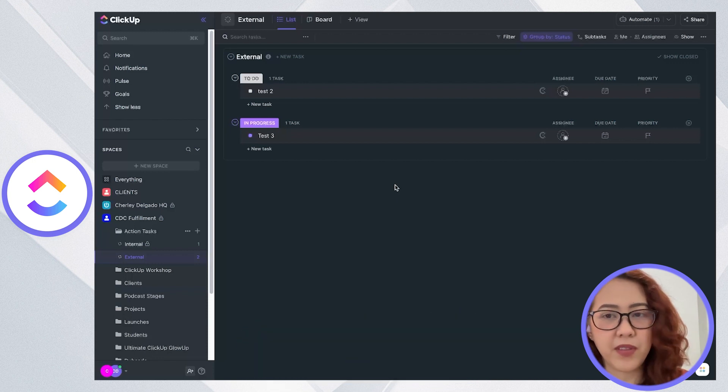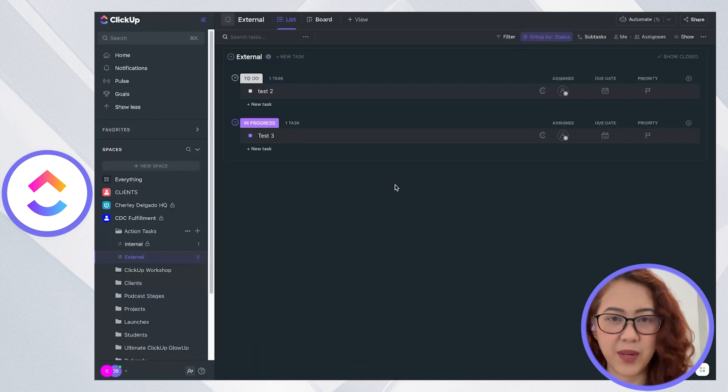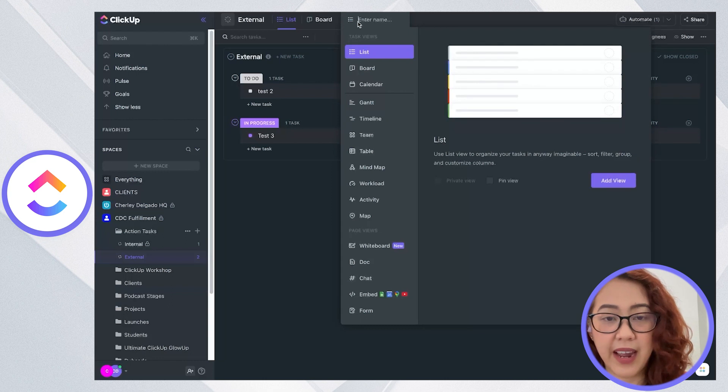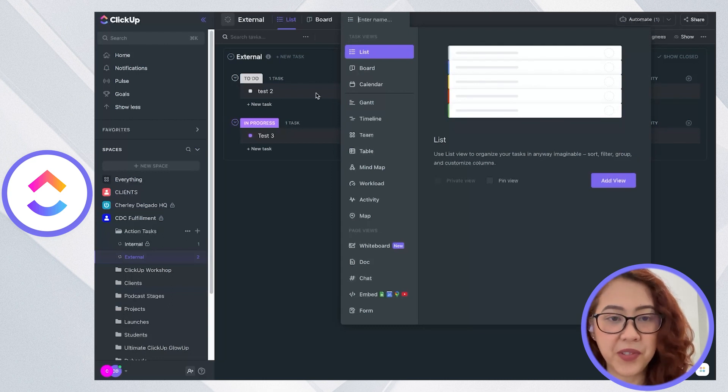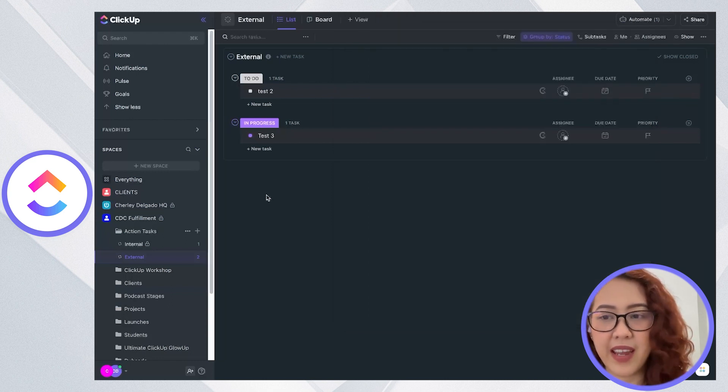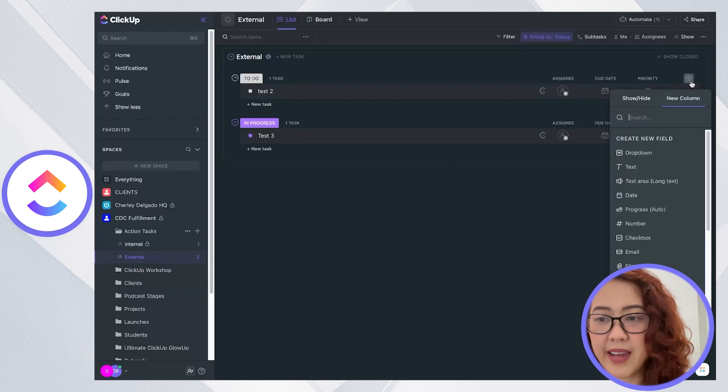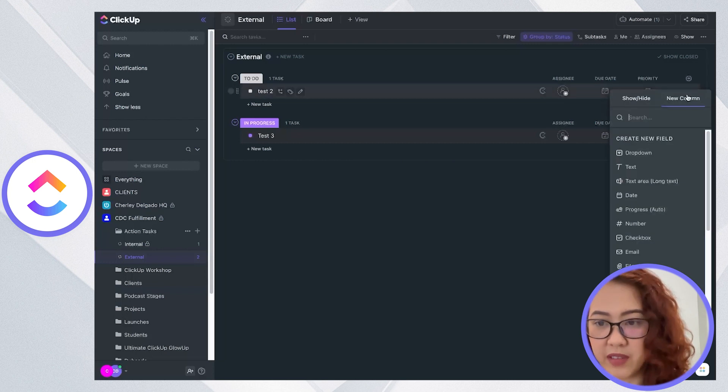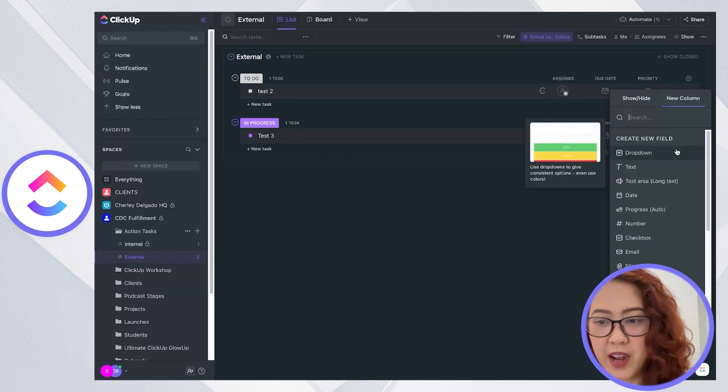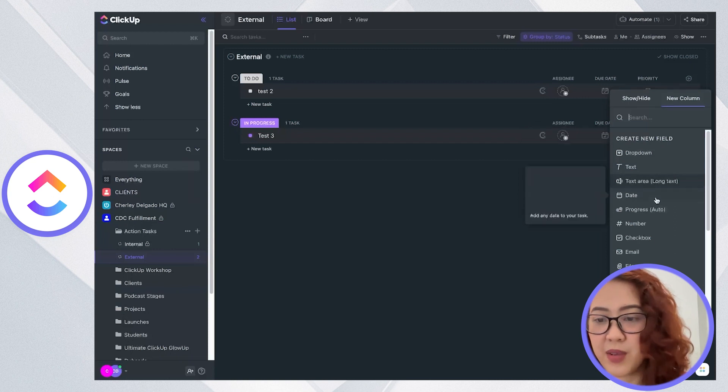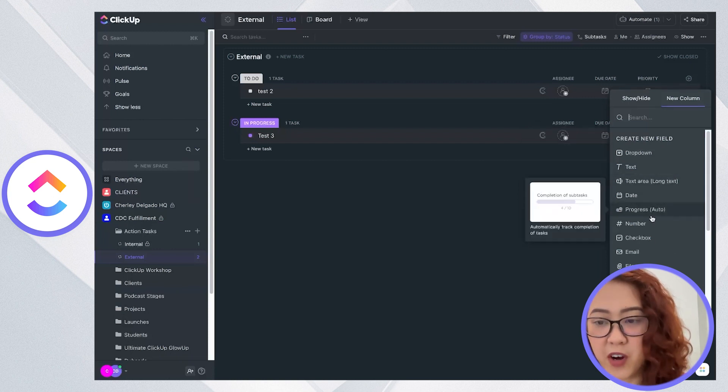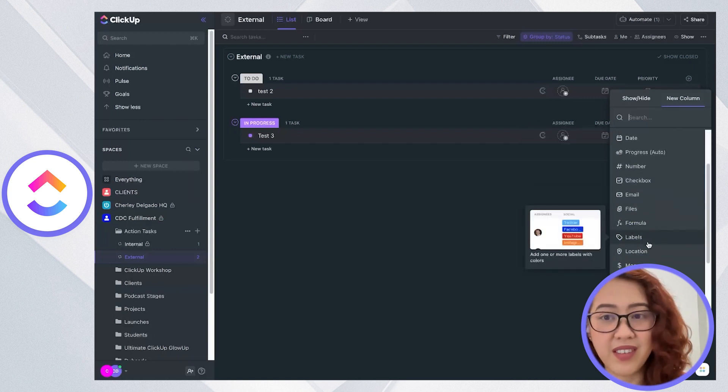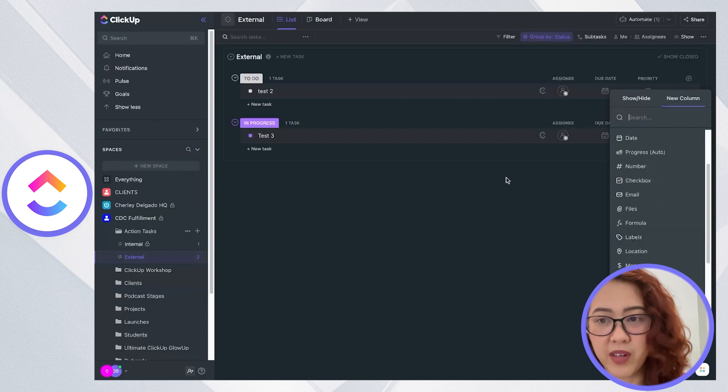Let's talk about customizability. With ClickUp, there are so many things that you can customize. We've discussed earlier how you can add different views to your list, and you can add different types of custom fields. You have your dropdown, text, you have dates, progress, numbers, checkbox, emails, and so much more.